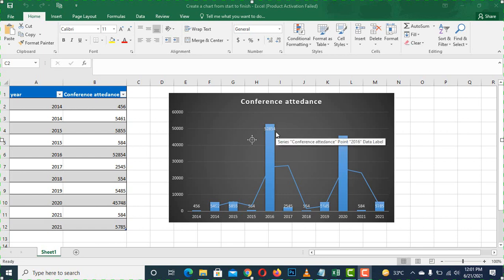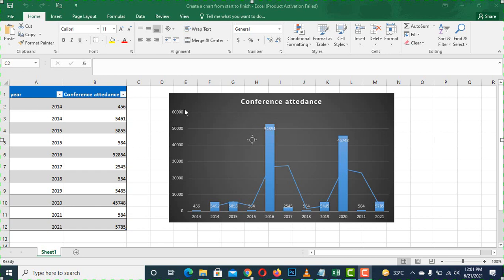Assalamualaikum. In this lecture, we will talk about how we can give the title in the chart. We talked about how we can make the chart in Excel, and now we will discuss how we can change the title in the chart, or how we can give the title in the chart. This is easy for us to understand.